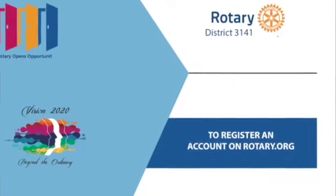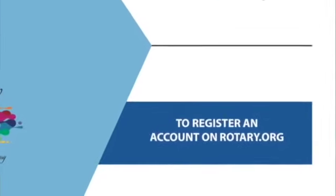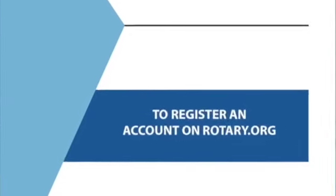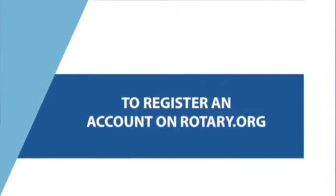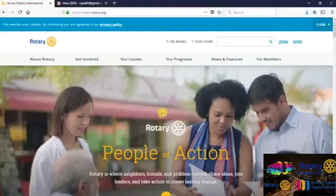Dear Rotarians, I'm going to help you today register your account on Rotary.org.